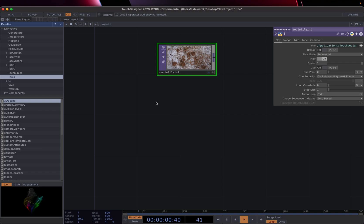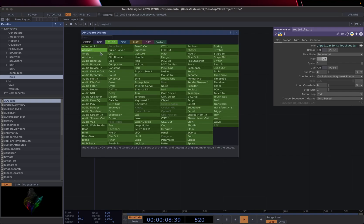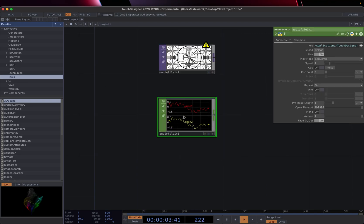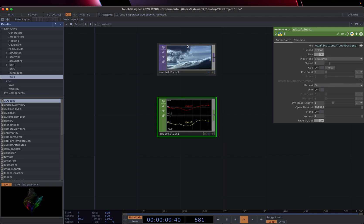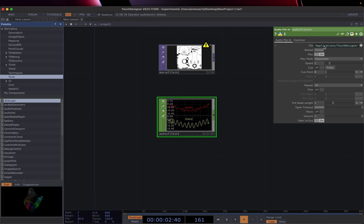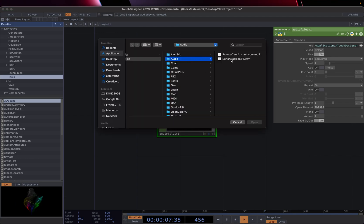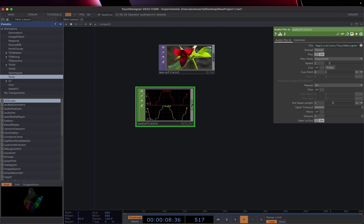So how do we get sound in? Another commonly used input is audio file in. If we open this up and click on CHOP and go down, you'll see there's audio file in. It looks very similar — there's a speed, we can cue things, and do all the same things we can do with the movie file, except this is playing audio. By default, if we click on the plus sign, there are just a couple audio samples we can use.